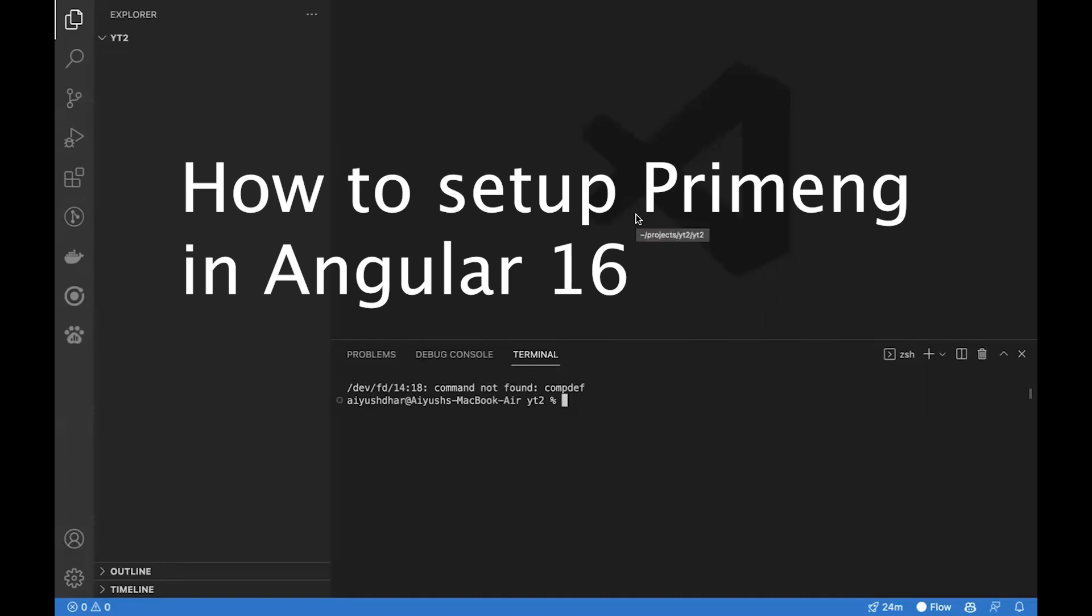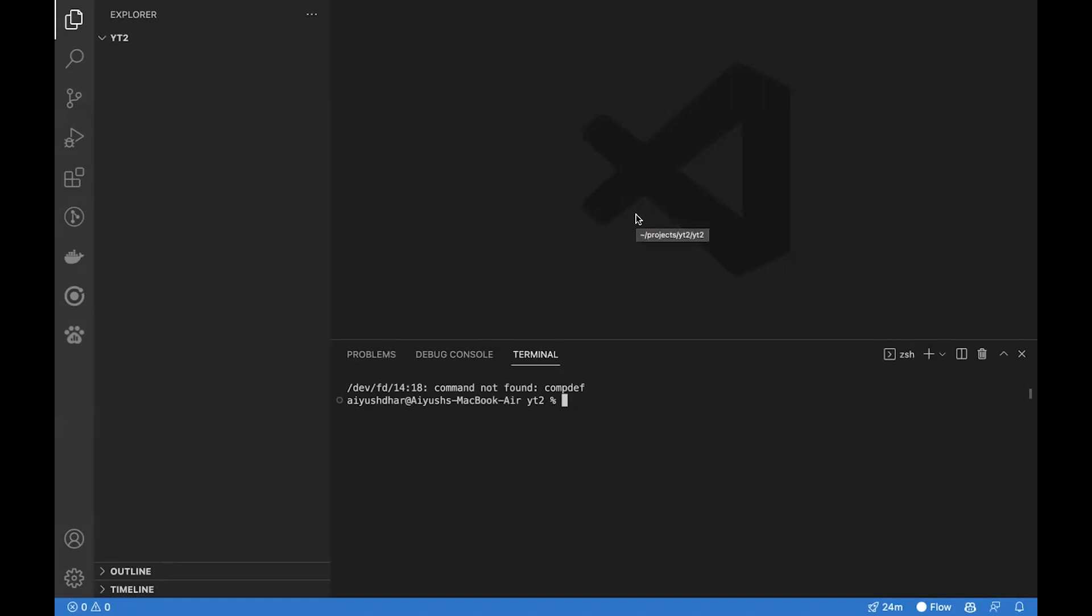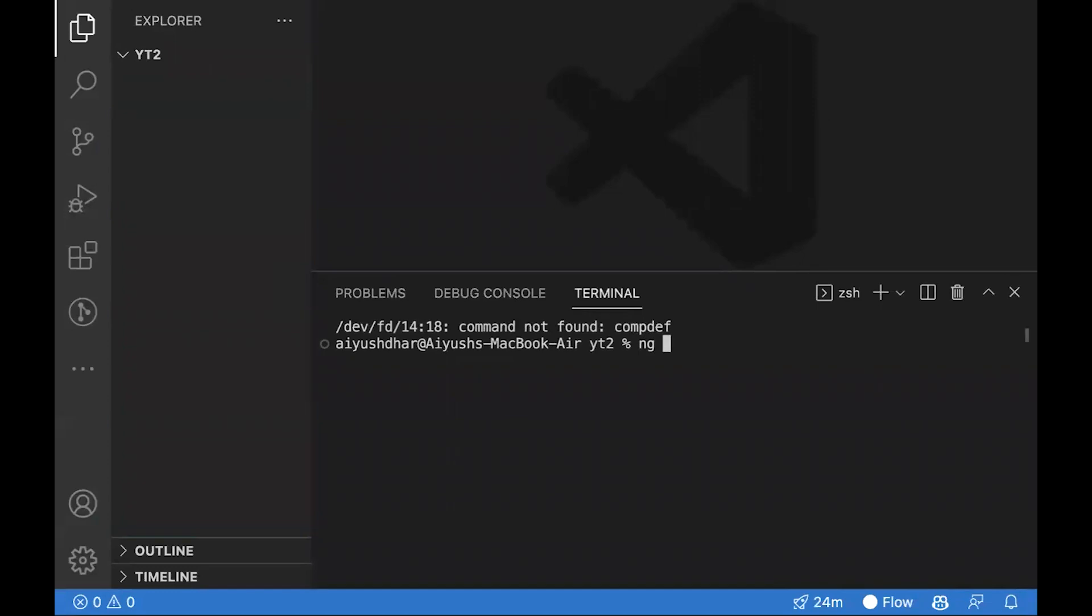Hey everyone, in this video I'll be showing you how to set up PrimeNG inside Angular. To start off, let's create a new Angular project. To do this, we write ng new.